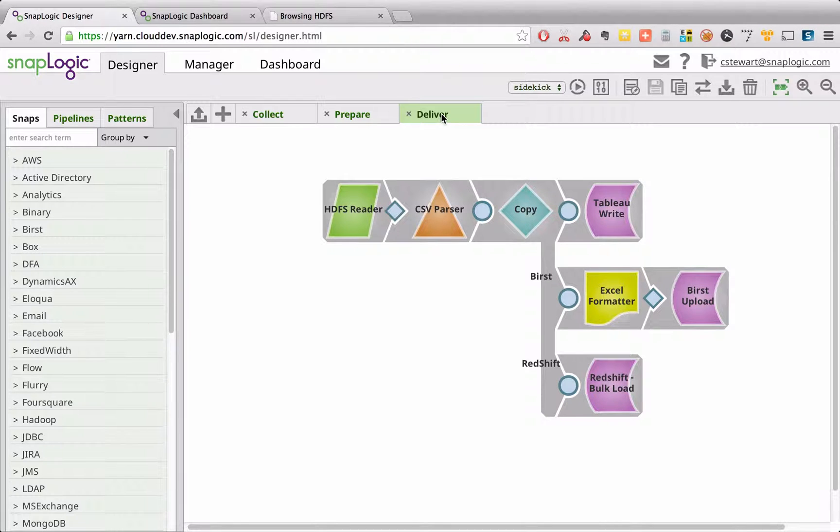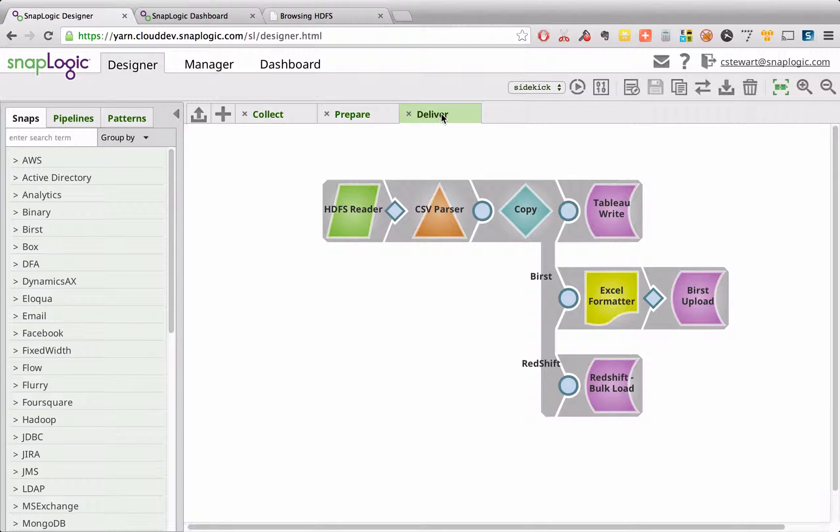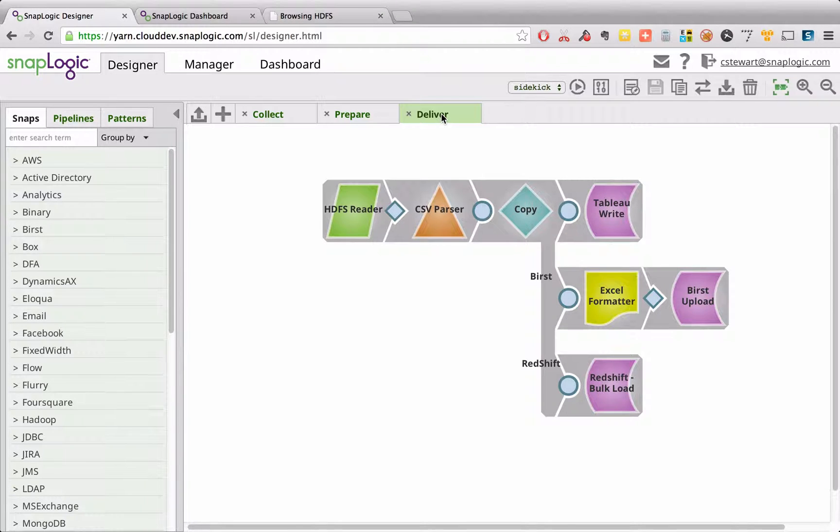SnapLogic has over 160 different snaps for different applications, technologies, and databases where that data could be written out to.